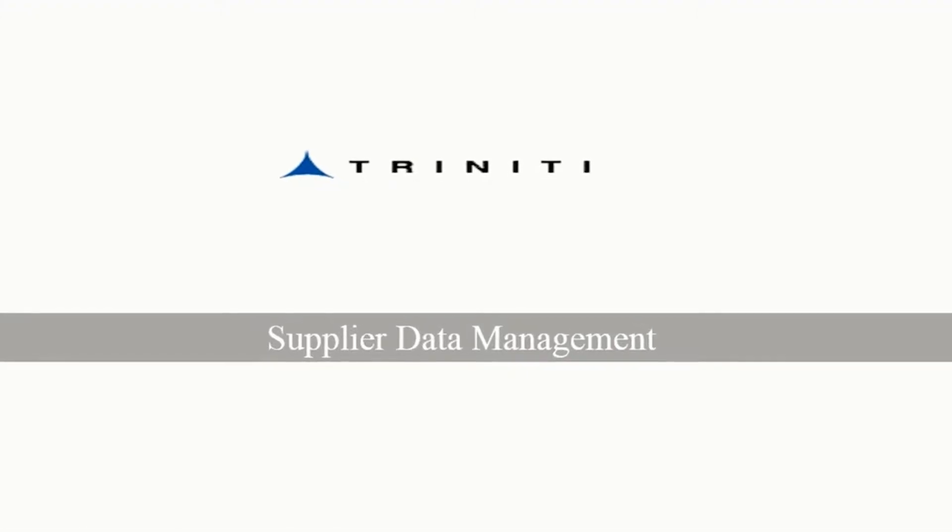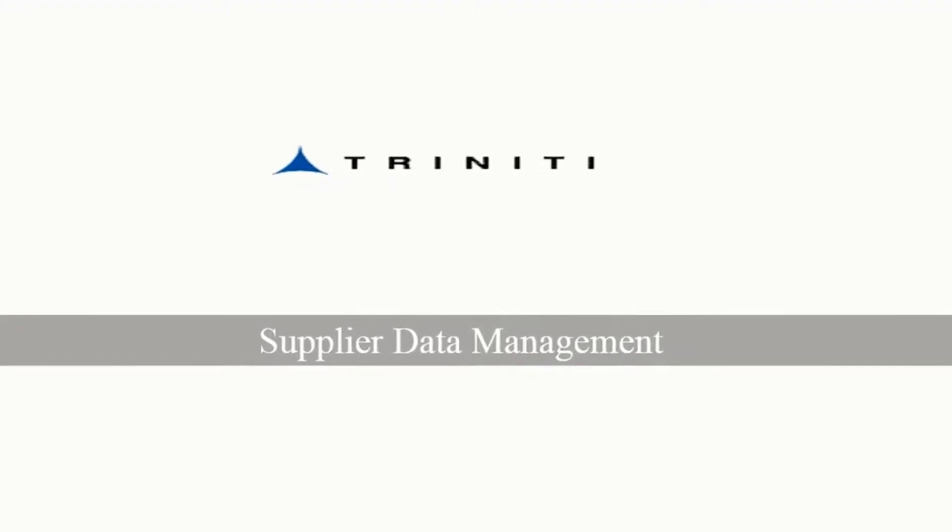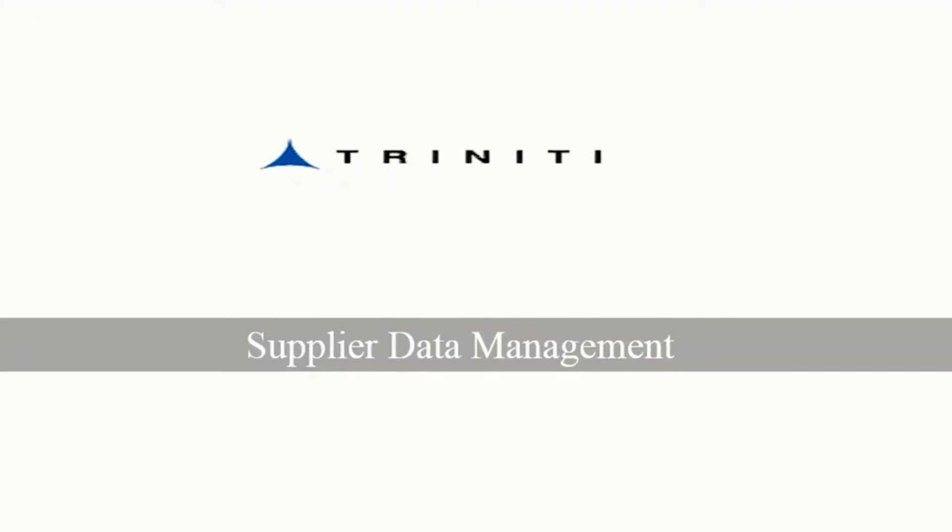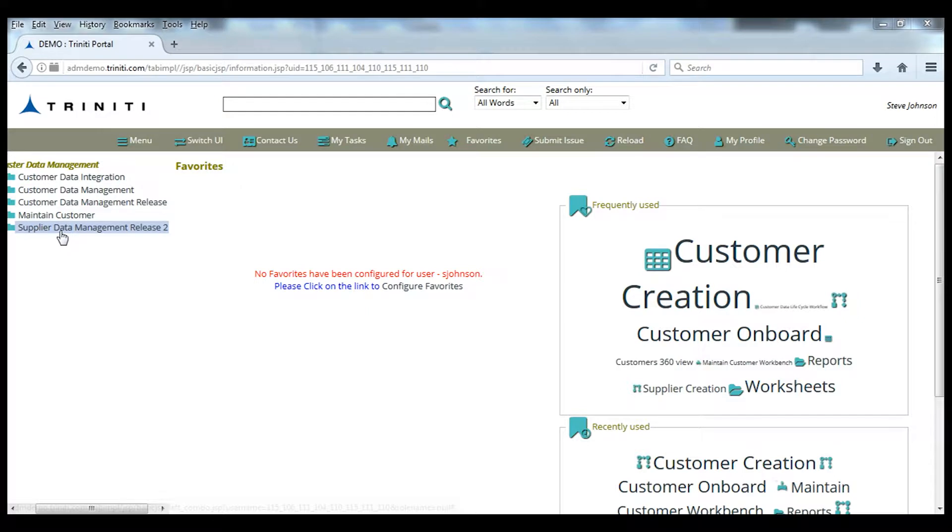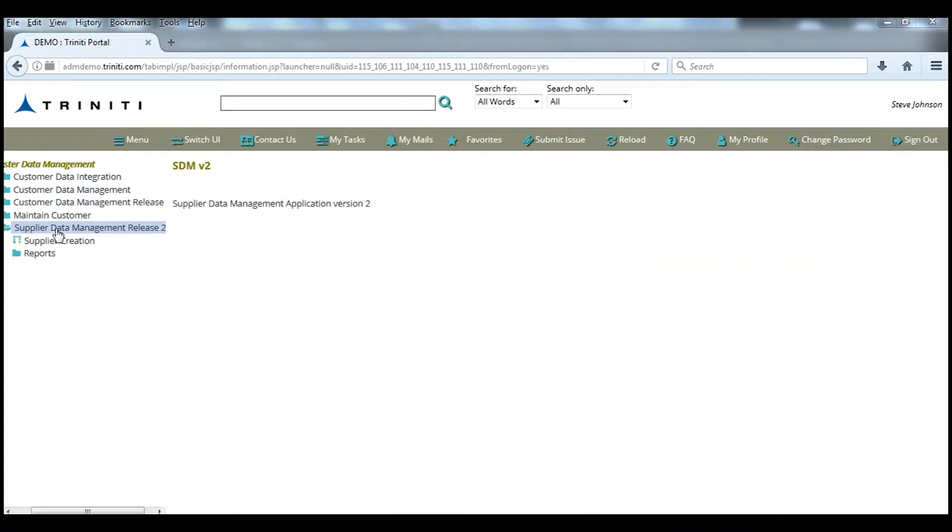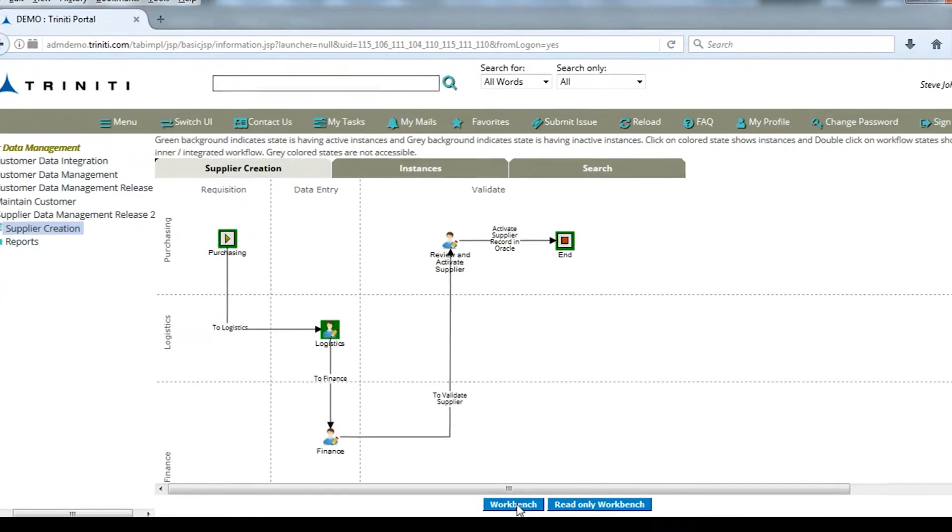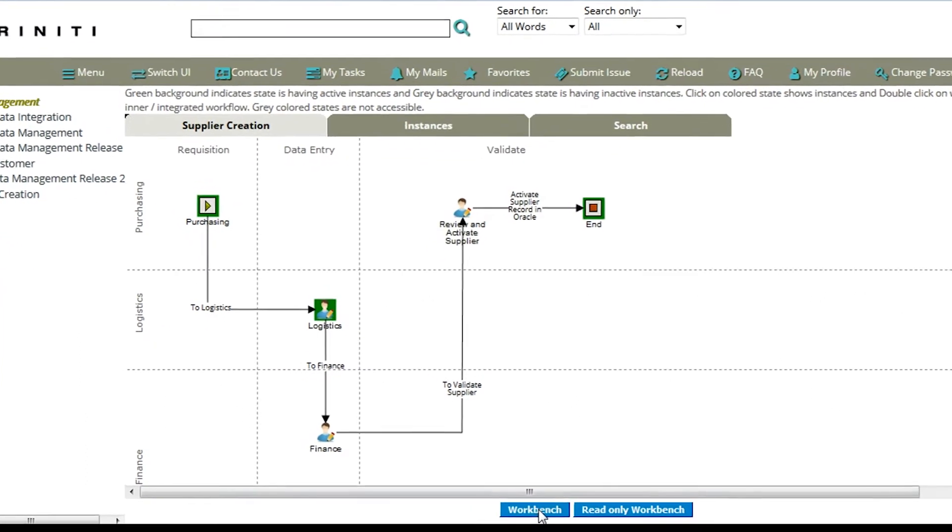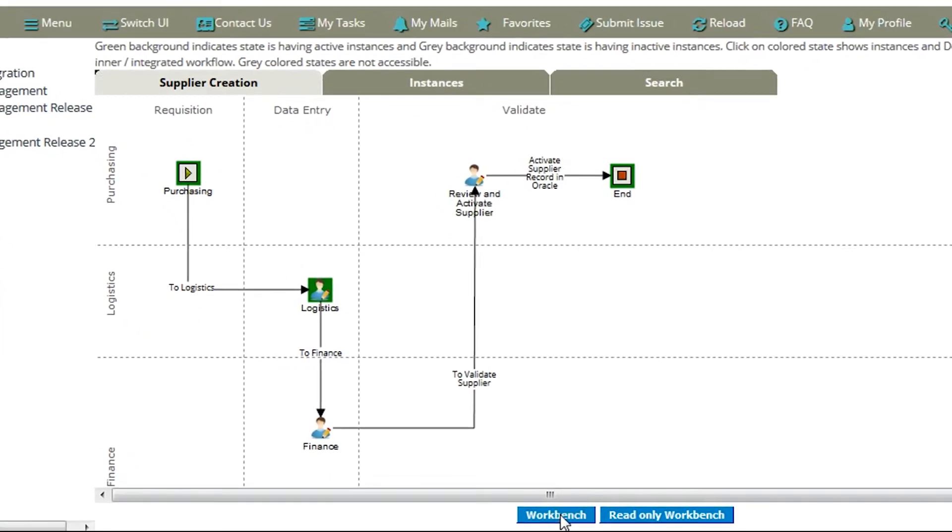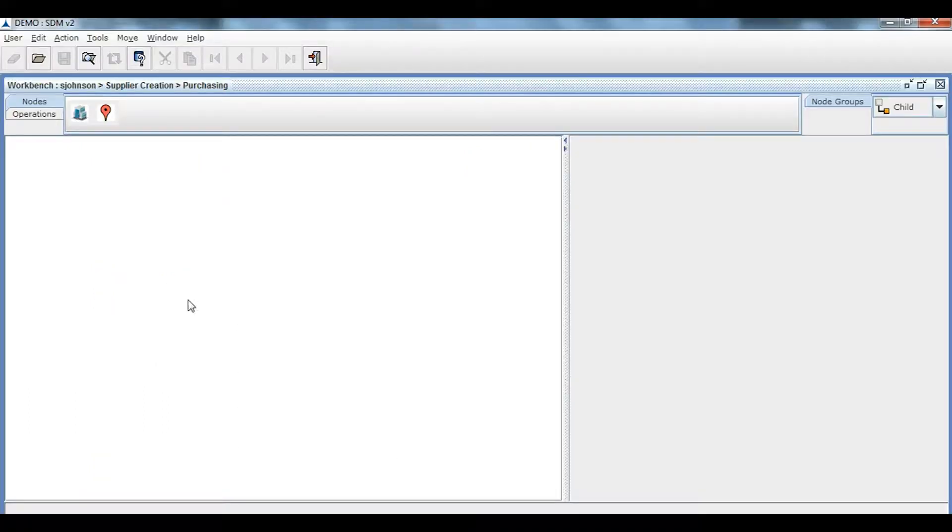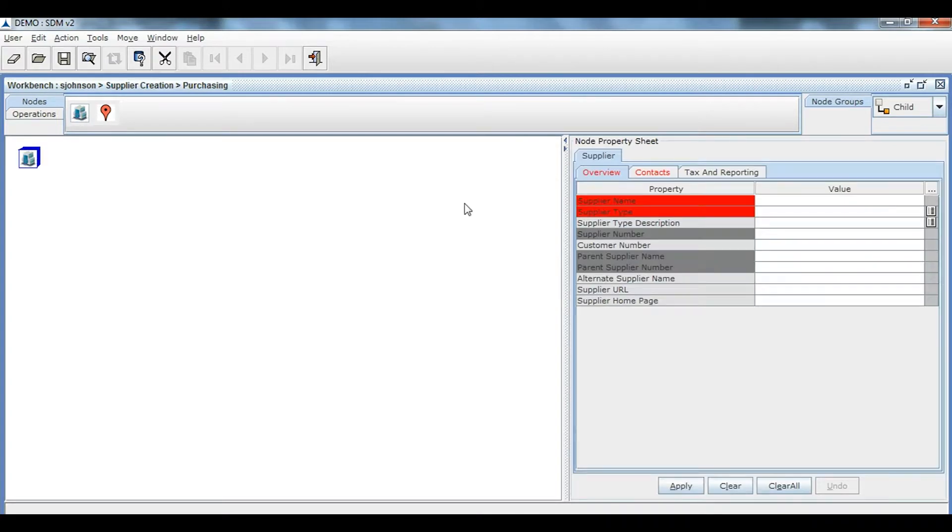Welcome to a quick demo of Trinity Supplier Data Management. It's part of Trinity's MDM Suite that manages supplier data and is integrated with Oracle eBusiness Suite. Data entry is made simple with reusable templates that are part of Trinity SDM. Drop the Supplier Creation node to start creating a supplier and enter the required information.